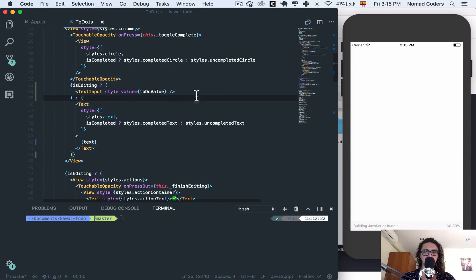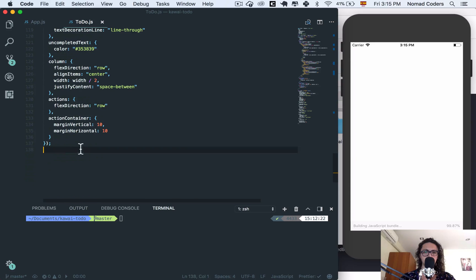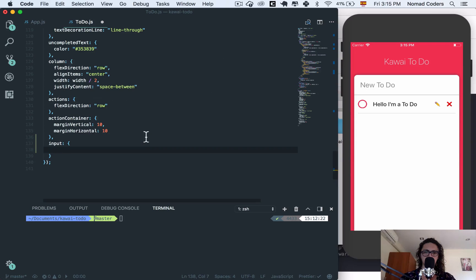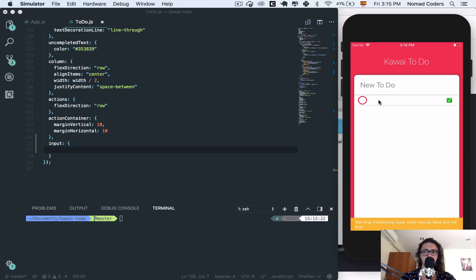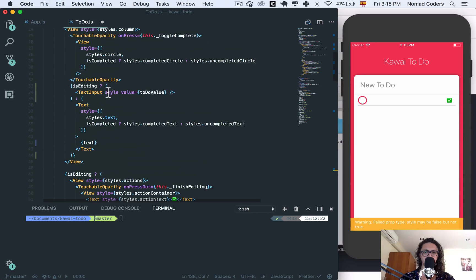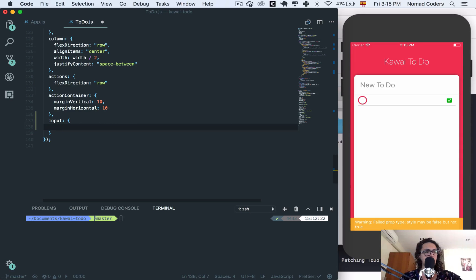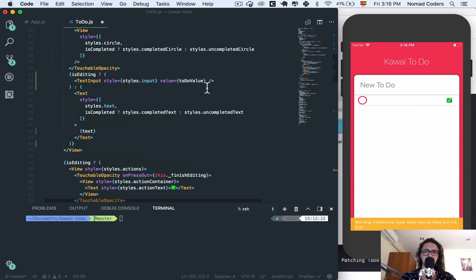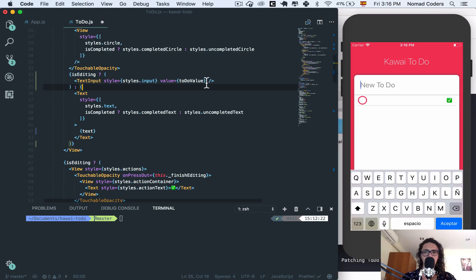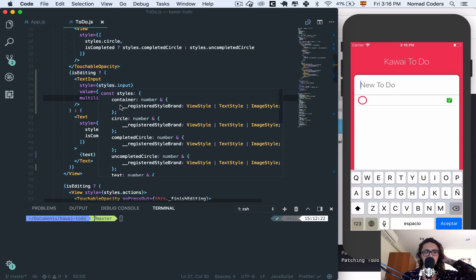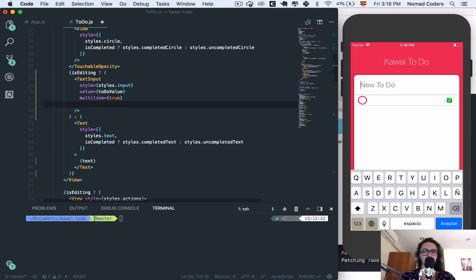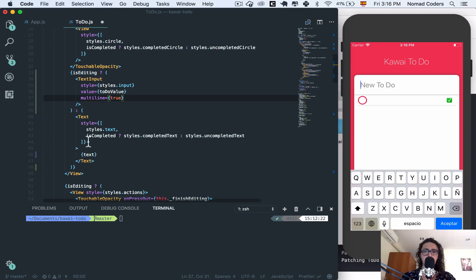I'm going to give it some style and call it 'input'. Right now if I come here the text is removed but there's no style. I'll give the TextInput a style called input. Before I continue, this text input might be long — the new to-do could be a long thing — so I want to enable multiLine equals true. And on the style I'm going to do something like I did before.